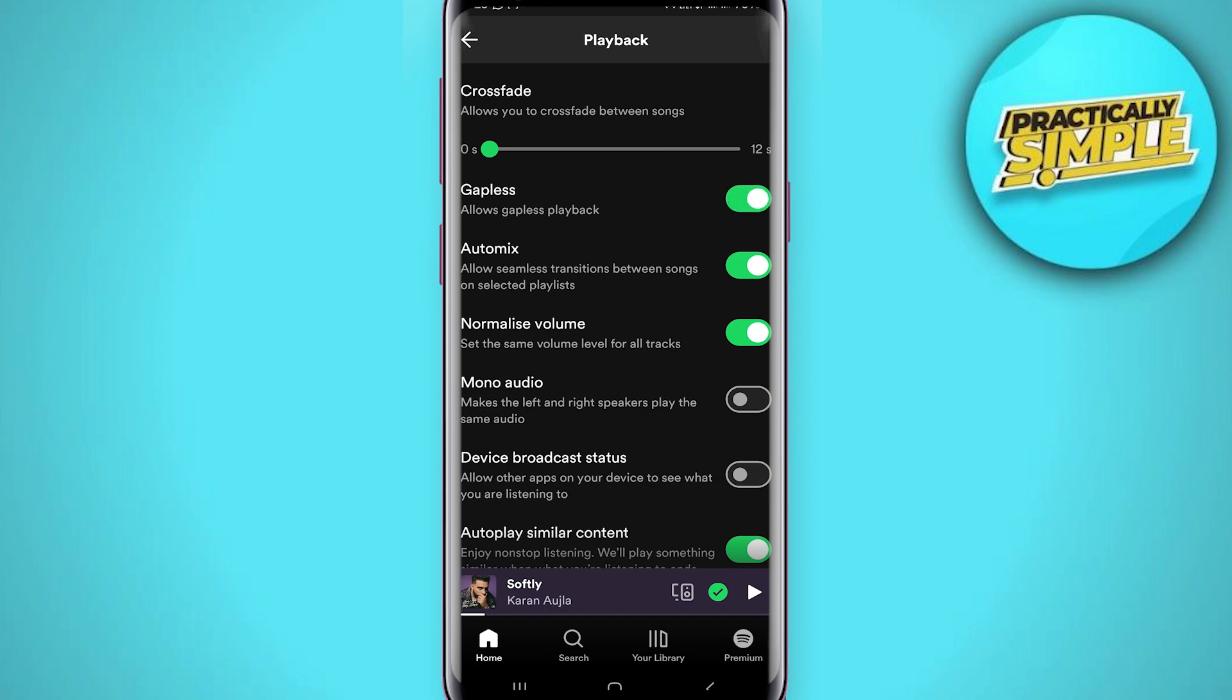There's also another option here which is automix, and this essentially allows beat-matched seamless transitions between songs on select Spotify playlists. This is similar in the sense that it's almost like your own free DJ, and if you want to turn that on, go ahead.